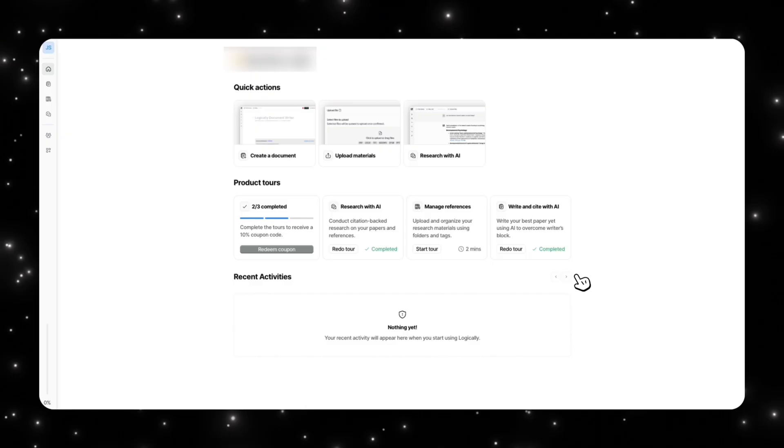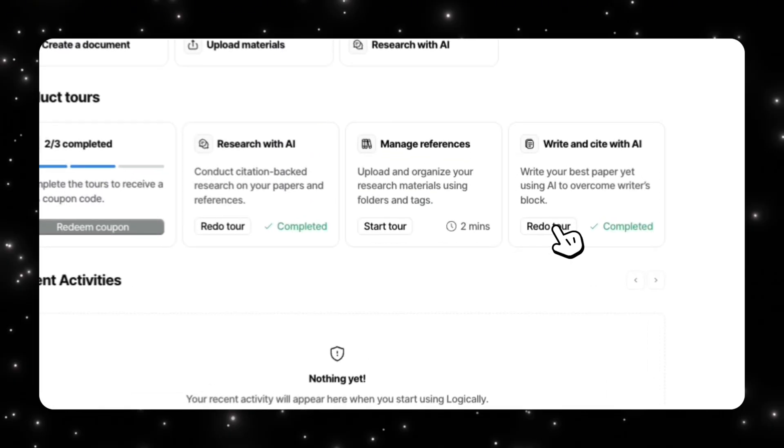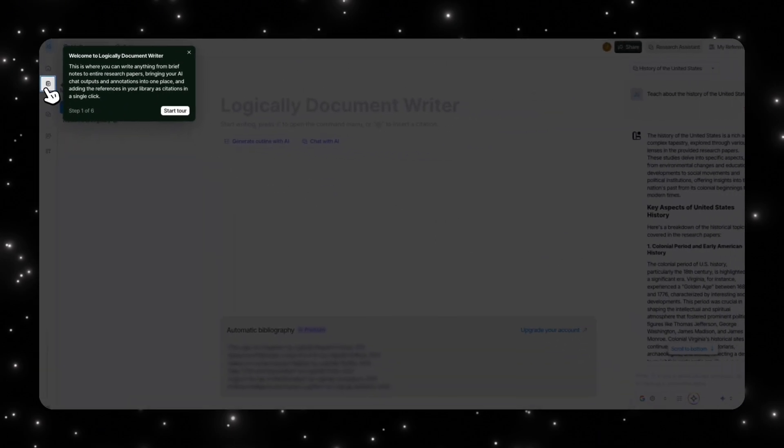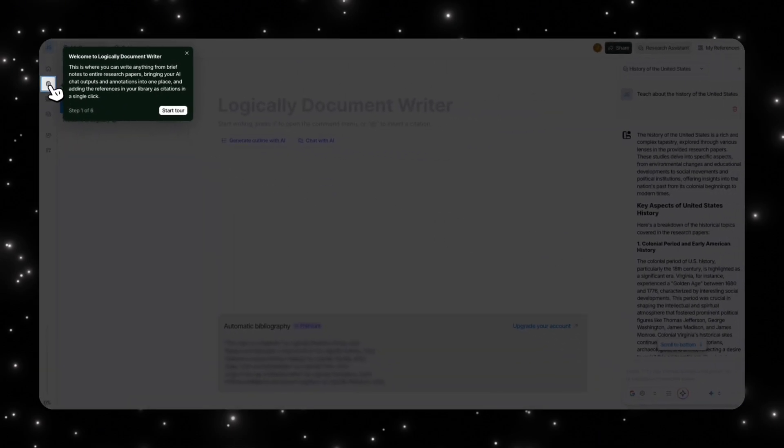Now what's really cool about Logically is that it allows you to write and cite with AI in one area. So it's kind of like using Notion's capabilities combining it with Notebook LM. That's how I would describe it. So let me show you what the write and cite with AI is.